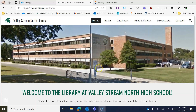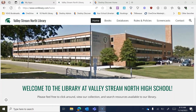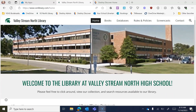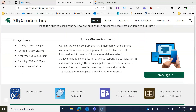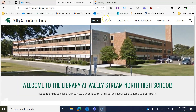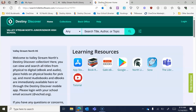Right off the bat, there are a few ways to get to Destiny Discover. I'm here at the North Library website and right on the home page there's a link to it. There's also a place for it in the Books tab and in Class Link, so you can access it through all of these different ways and no matter which button you click, it's going to take you here.